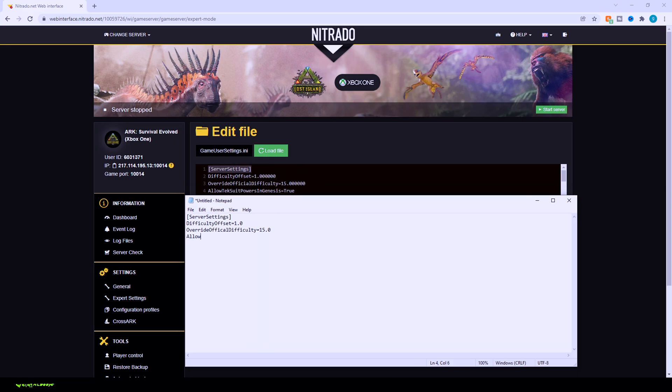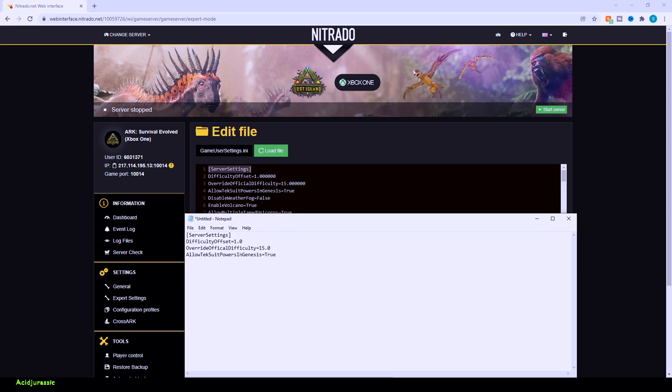Next up on the list is allow tech suits in Genesis. This is basically going to be for Genesis map itself. You may as well keep this code in here in case you ever do go back to that map, but it's not actually going to affect any other map besides Genesis. Now, unfortunately, this next code, I was not able to get to working as a code that they just recently added in the latest patch. However, the disabled weather fog, I was not able to get to working on this island.